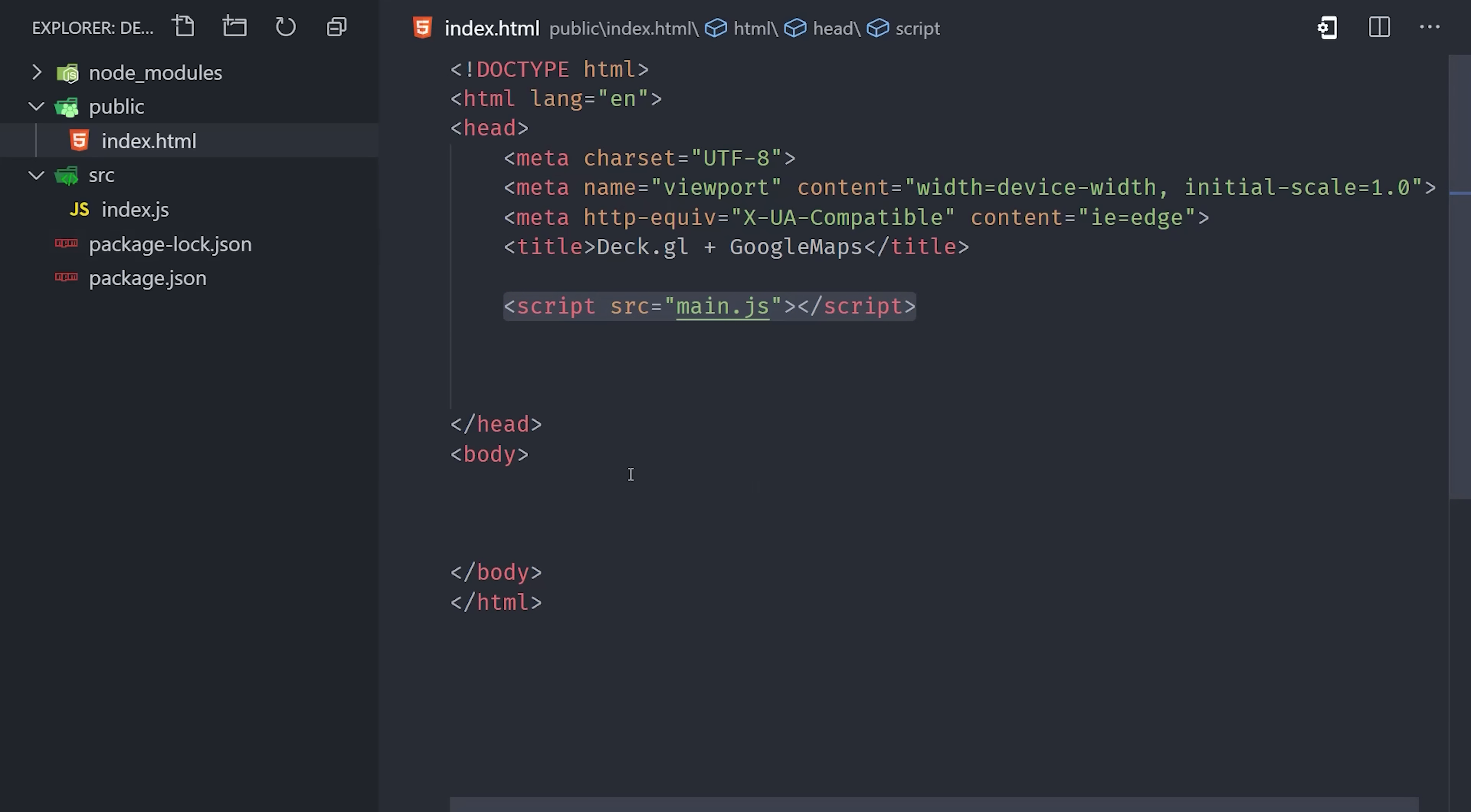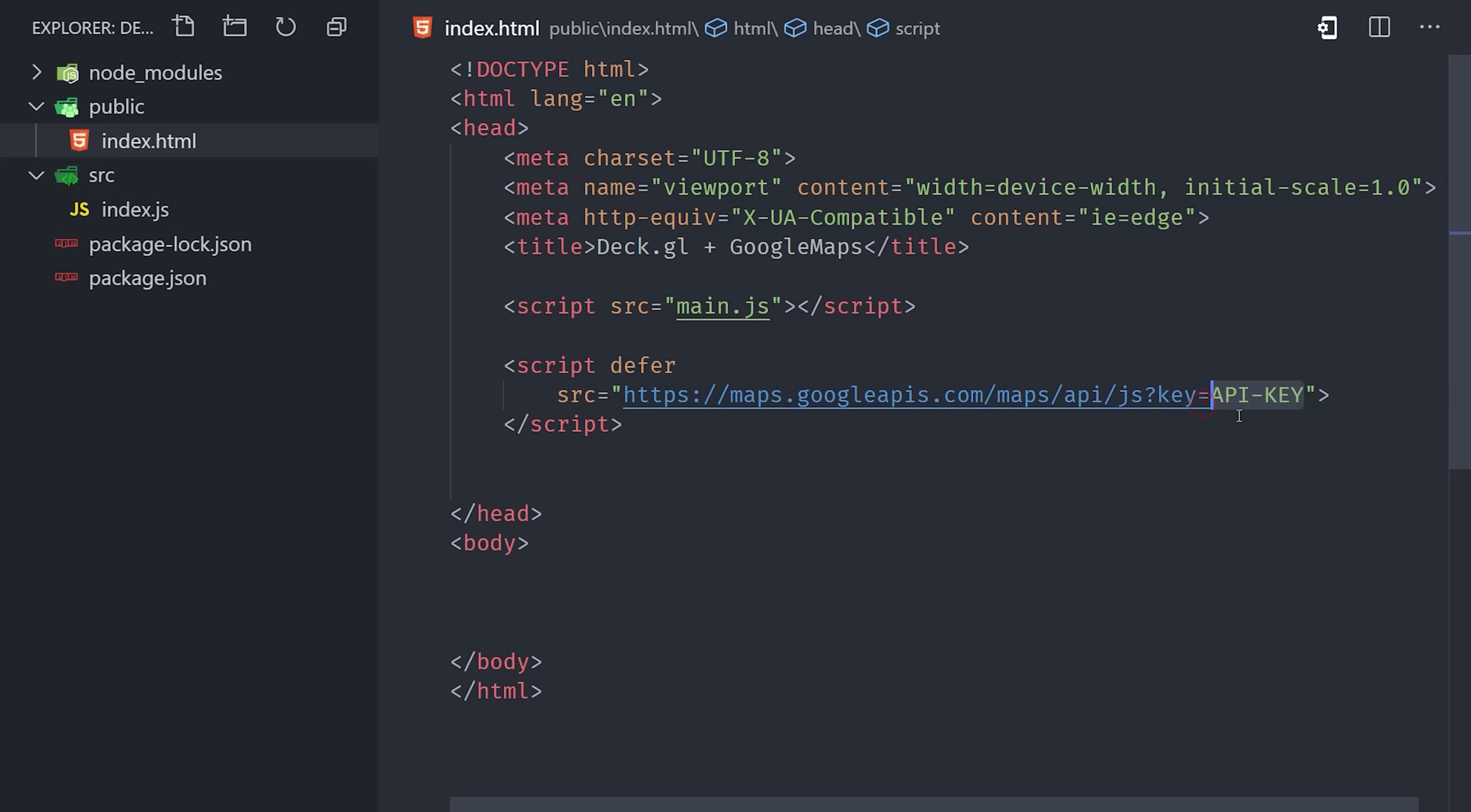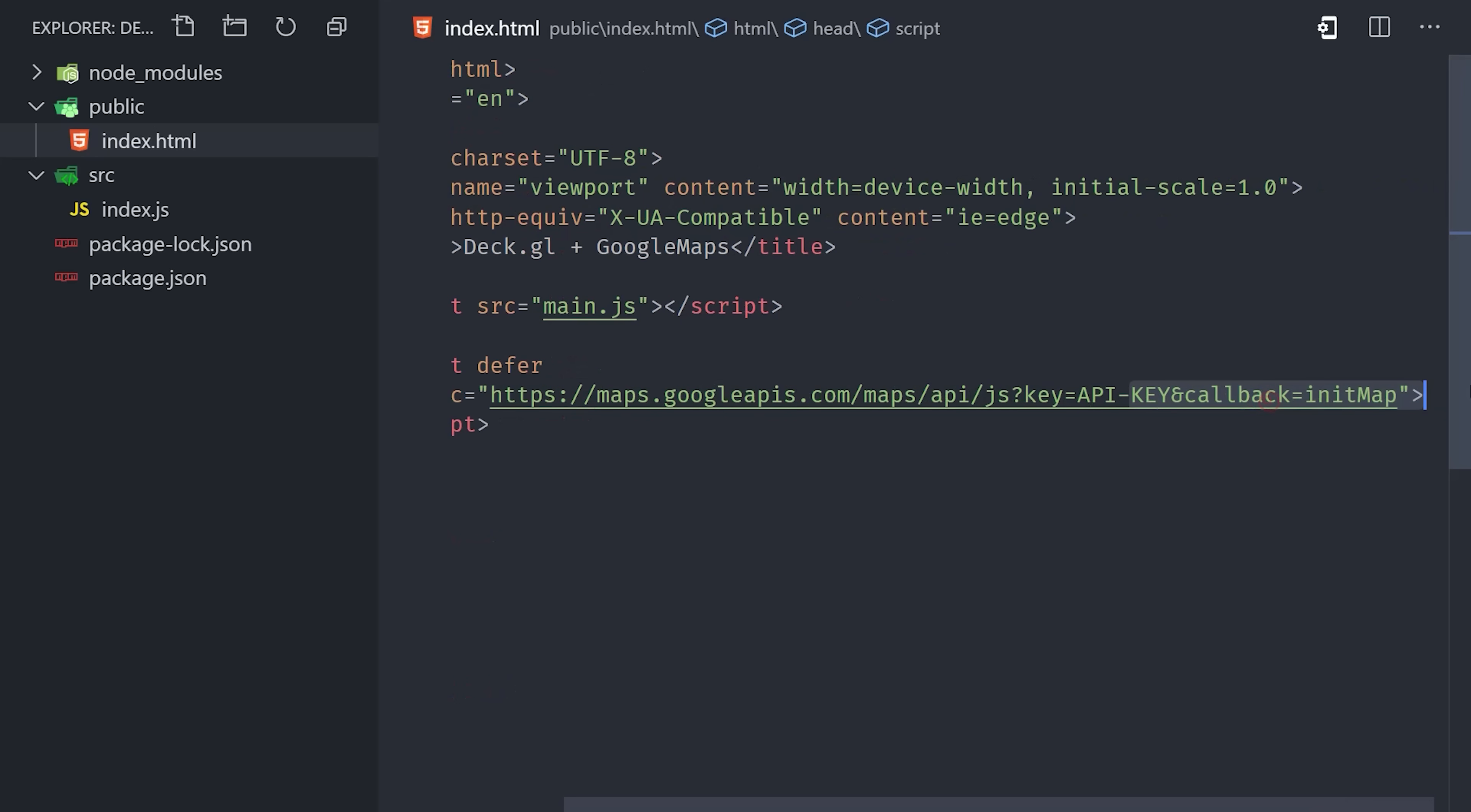After that, we'll add a deferred script tag for the Google Maps JavaScript API. This script has two required parameters. The first one is the API key, which is the browser API key that you got from the Google Cloud Platform console. Then the callback is the name of a function defined on the window that initializes the map with whatever options you want to pass to it. We'll define that in just a minute in our JavaScript code.